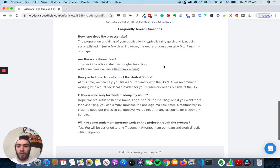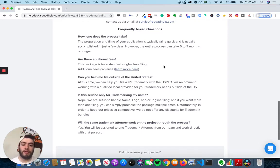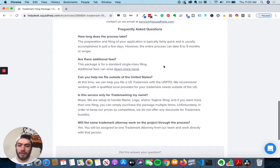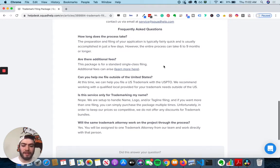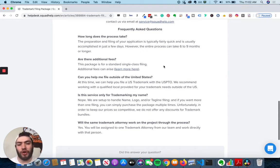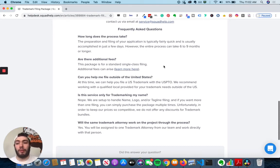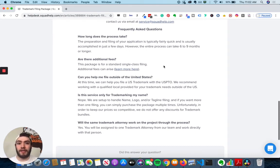If you want more than one filing, you can purchase the package multiple times. But unfortunately, in order to keep their prices competitive, they don't offer discounts on the bundles. So that is one drawback. You might be spending more money on multiple filings. So be sure when you come up with your brand or what you're trying to trademark, that it's something you really think you need a trademark for.